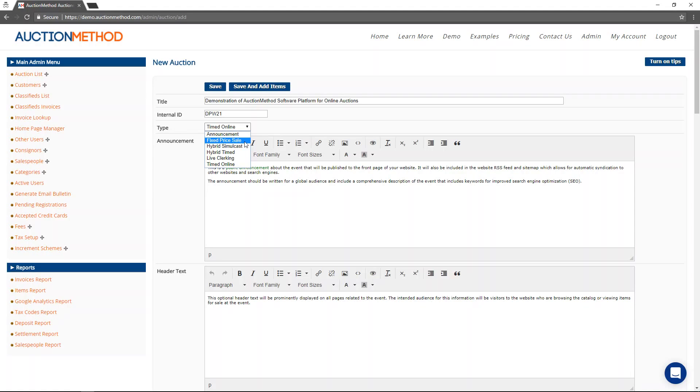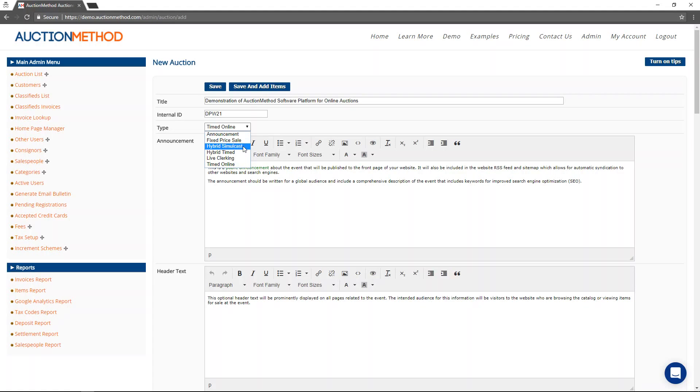Fixed price sales are also known as classified sales, where it's basically not an auction, it's a storefront where users can go in and add items to their shopping cart and purchase items out of inventory or make offers on items that you have in inventory.